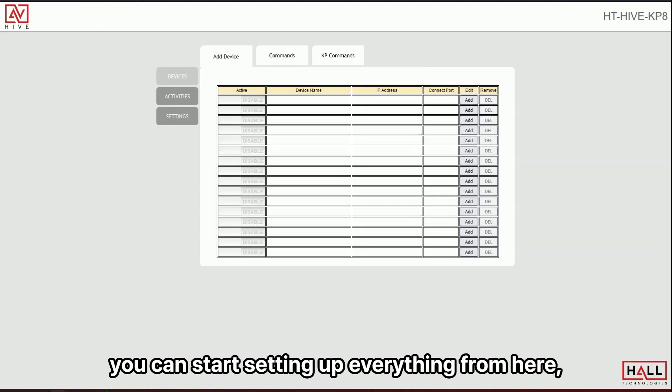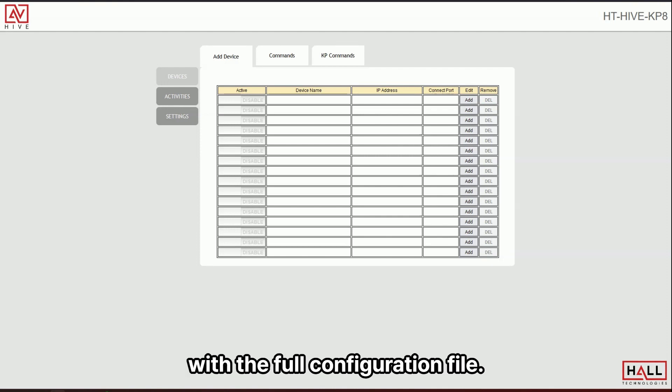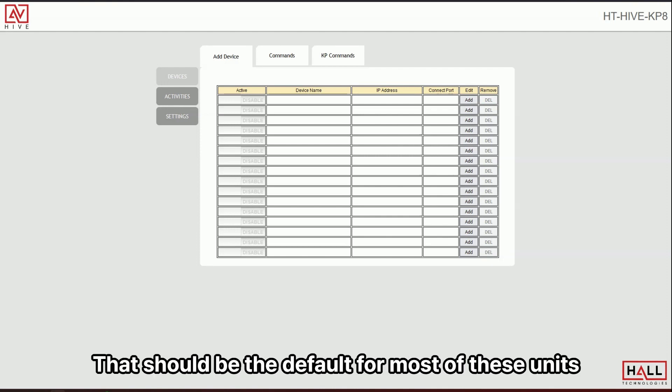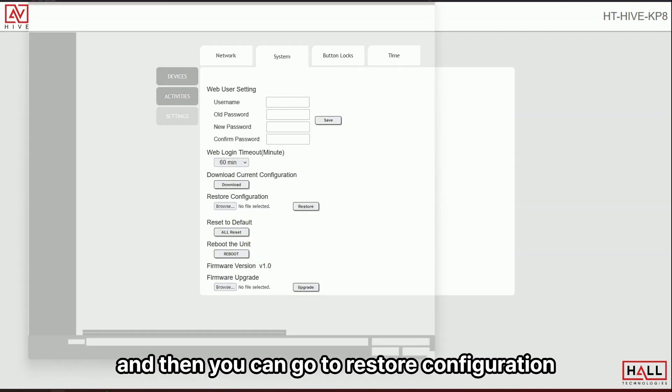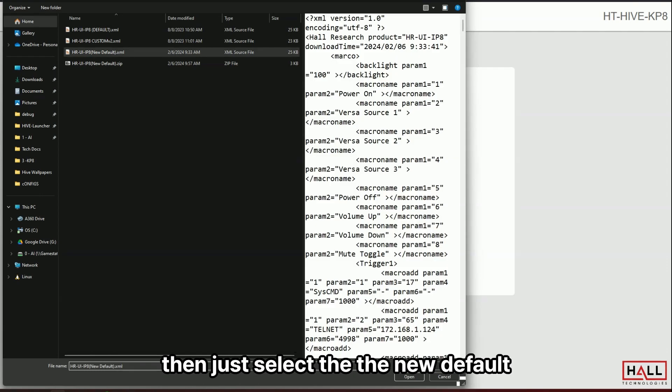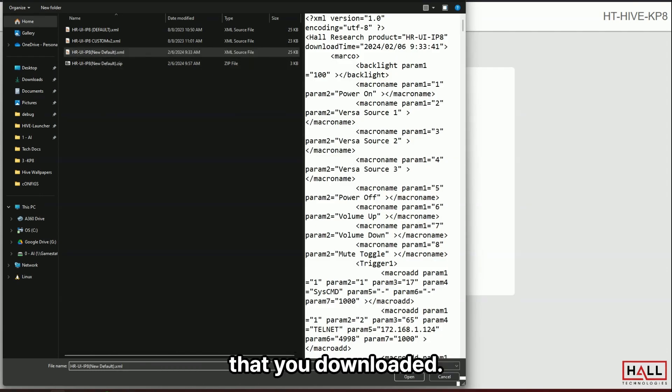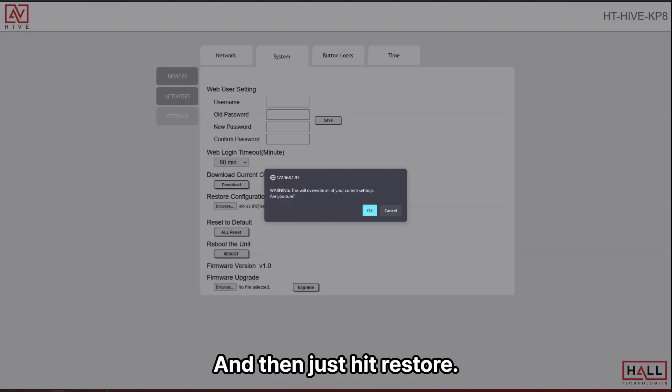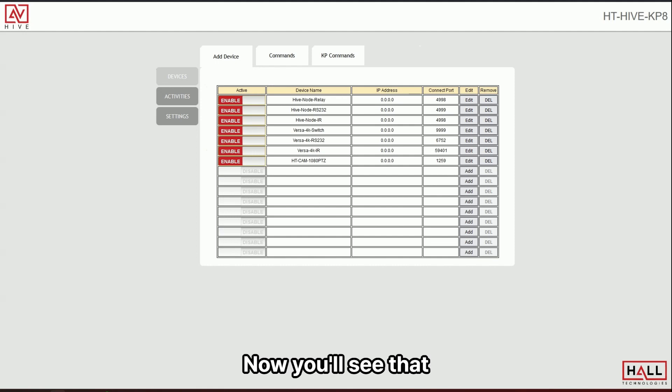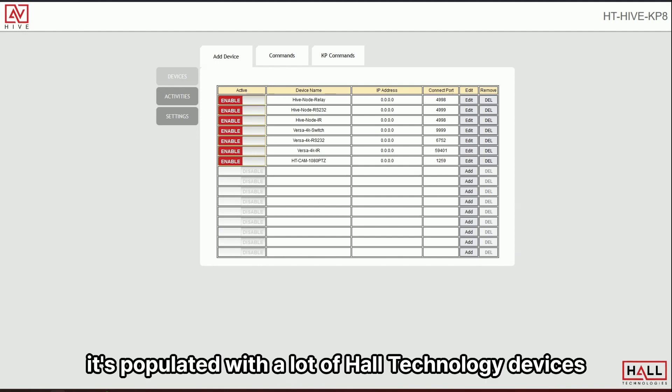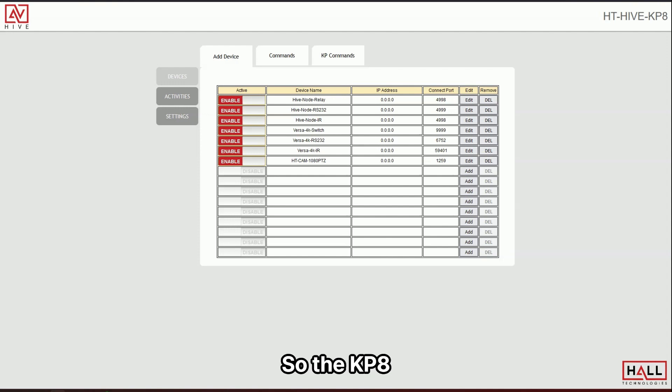You can start setting up everything from here, but it'll be easier for me to show you with the full configuration file that should be the default for most of these units. And then you can go to restore configuration and then just select the new default that you downloaded and then just hit restore that. And then it'll just take a couple of minutes.